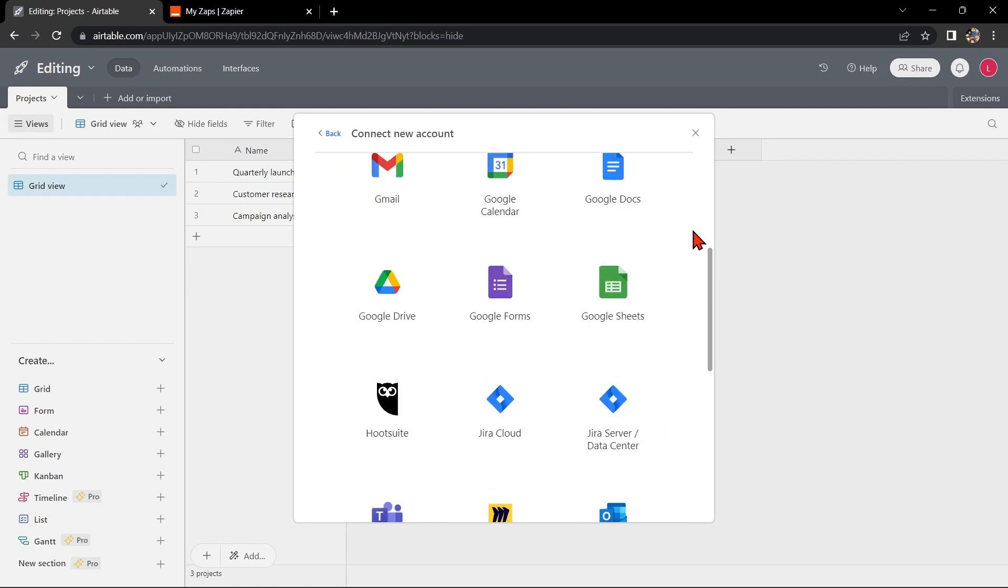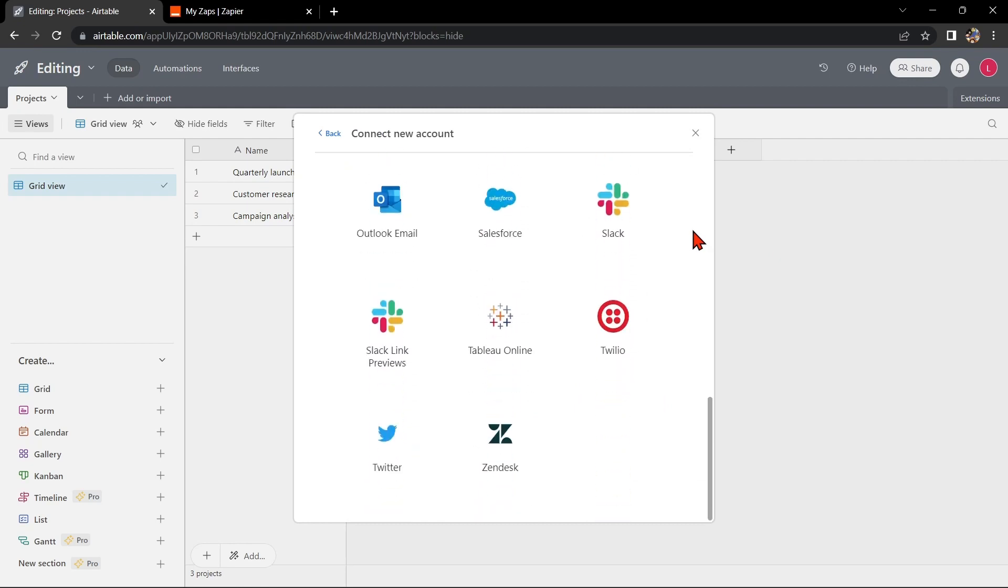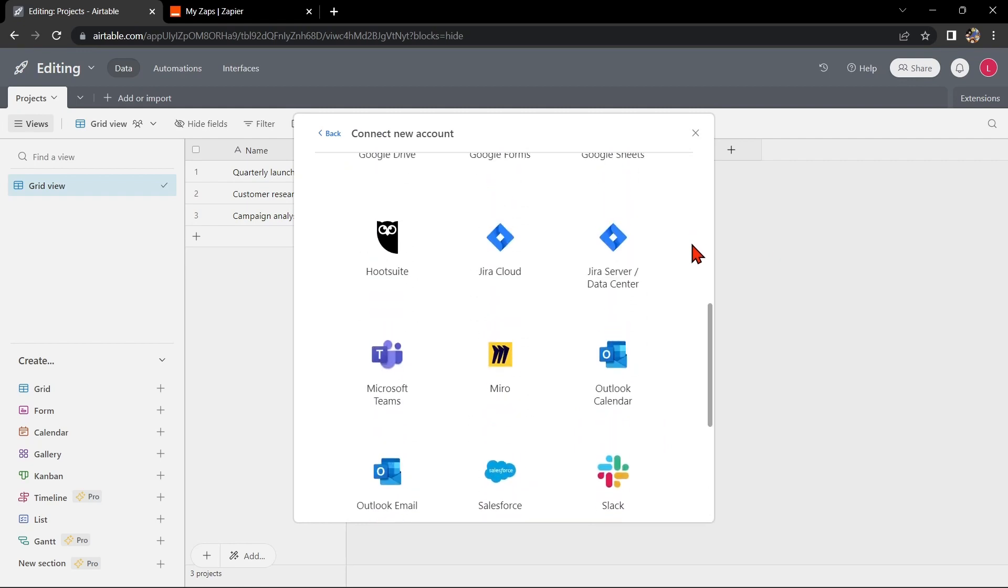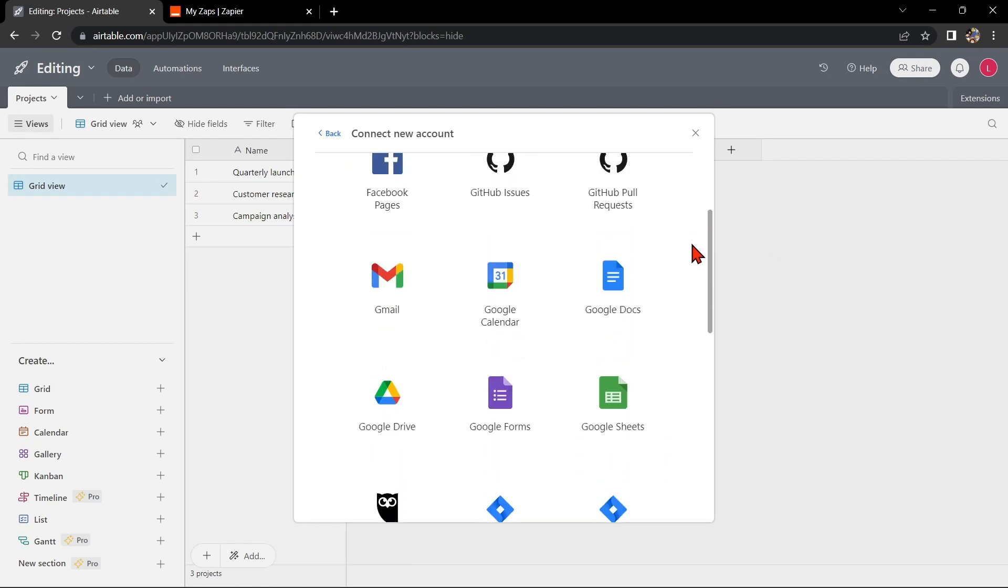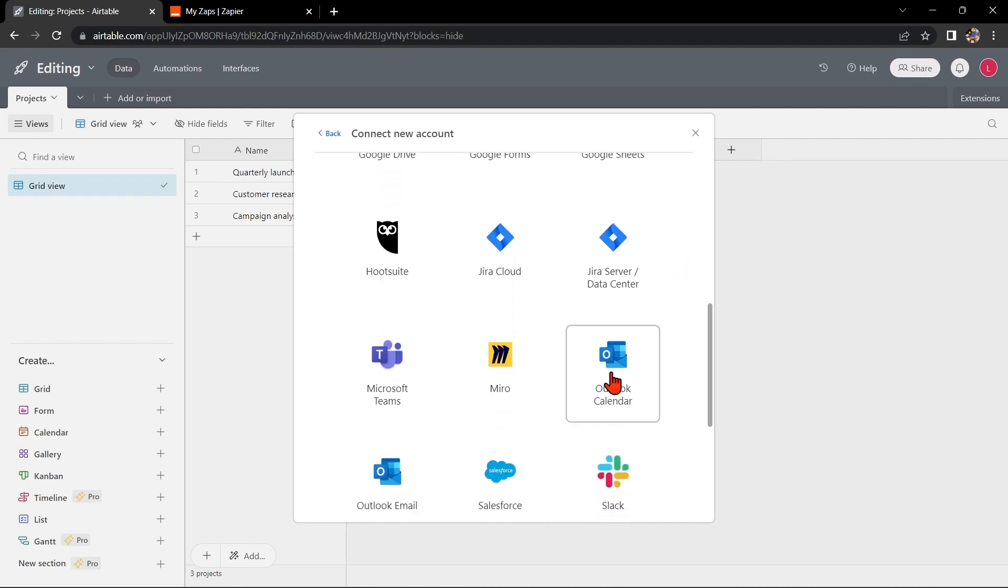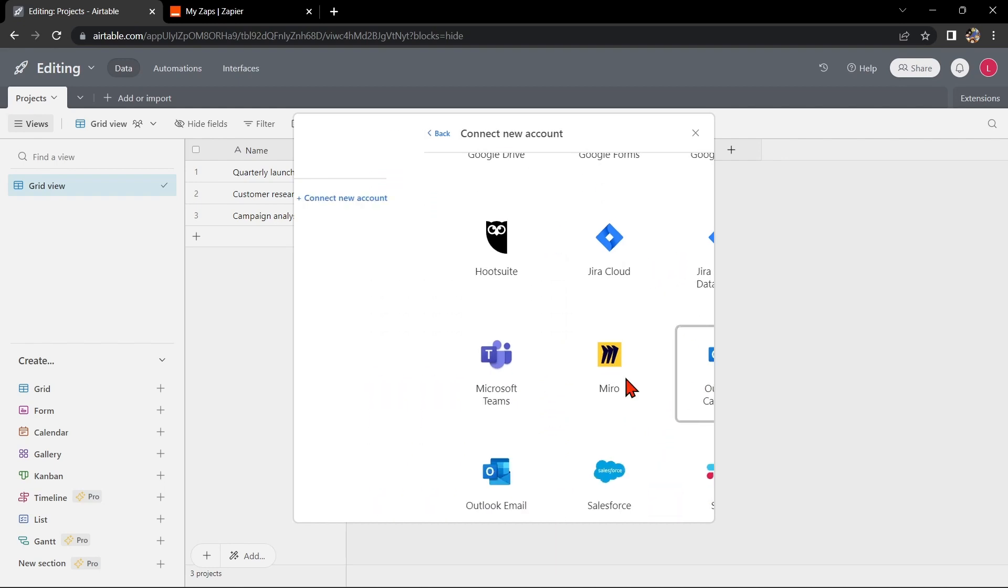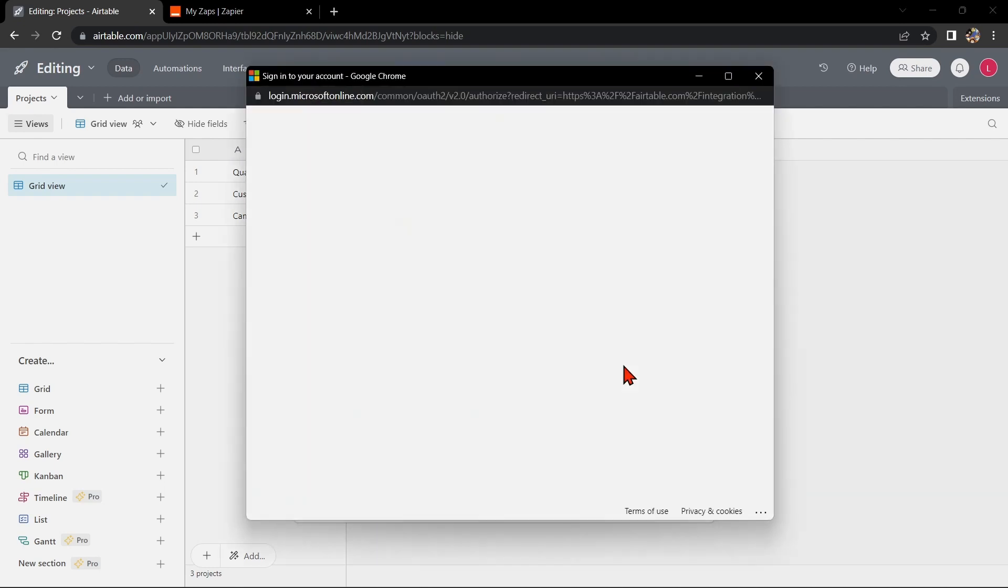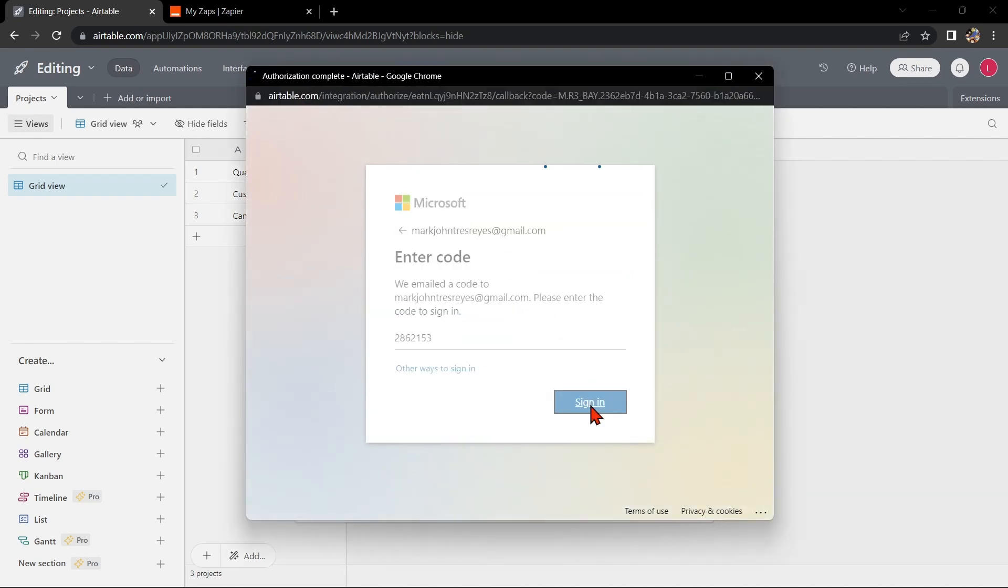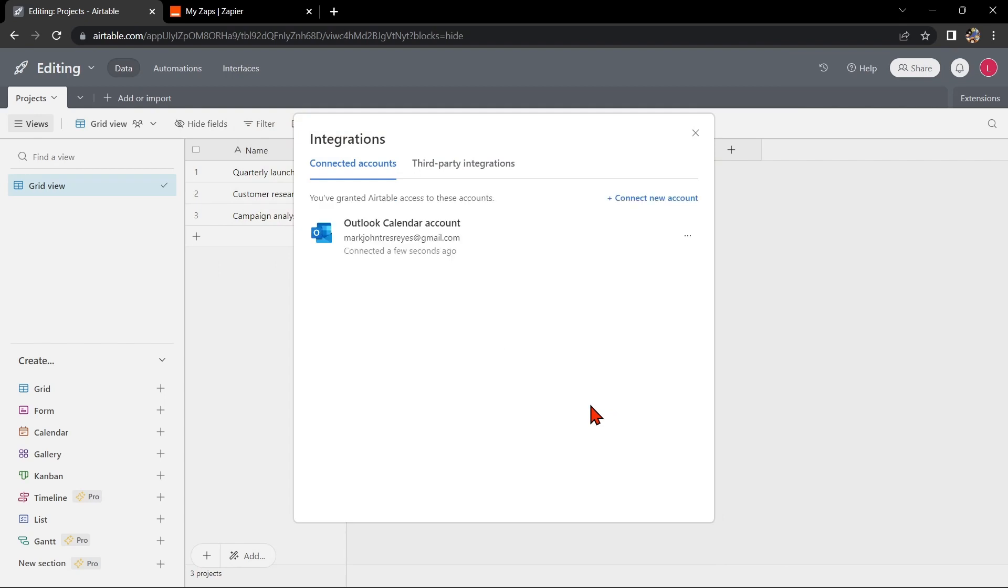Here you can see several applications that you can integrate with Airtable. Look for Outlook Calendar and click on it. Next, sign into your Outlook account.